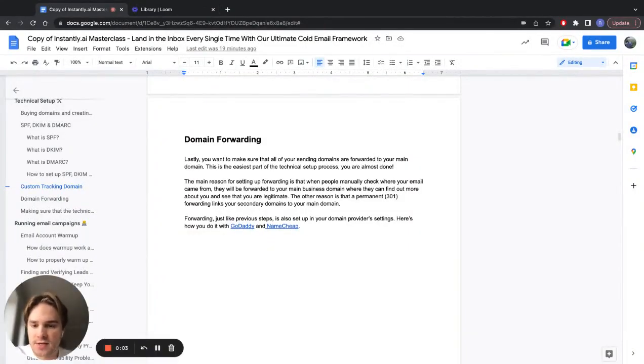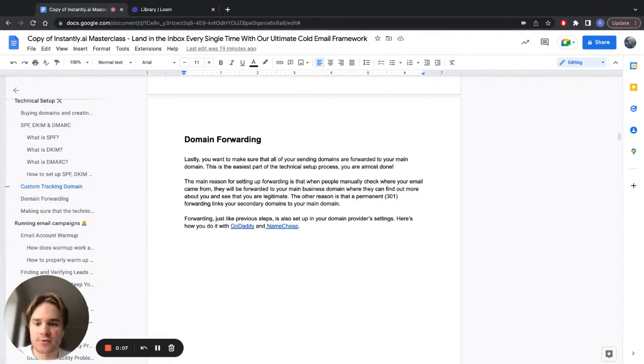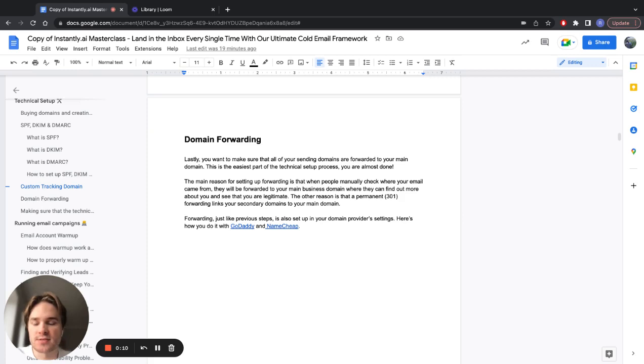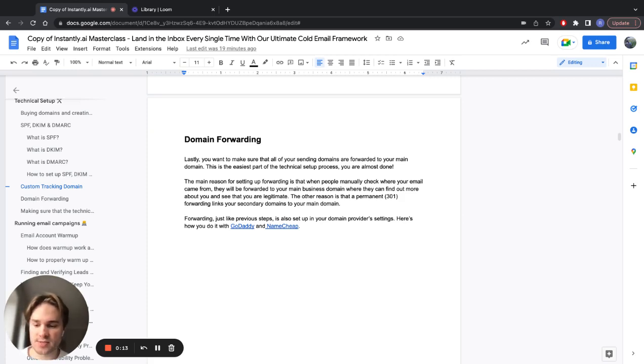As the final text setup stage, you want to make sure you have your domain forwarding set up. Basically, this is just forwarding all the alternative sending domains that you just bought to your actual main domain.